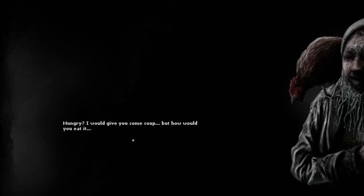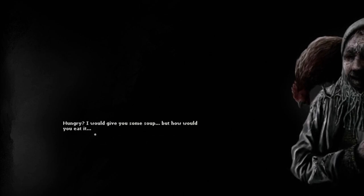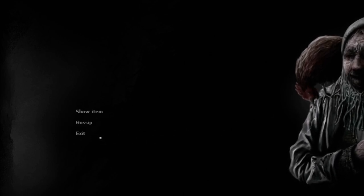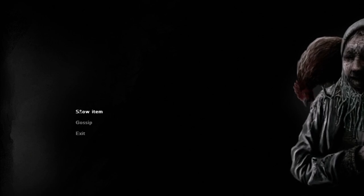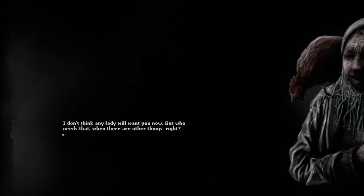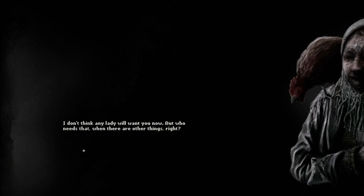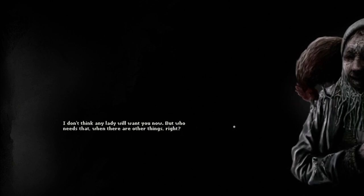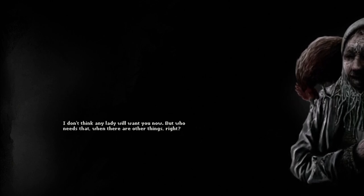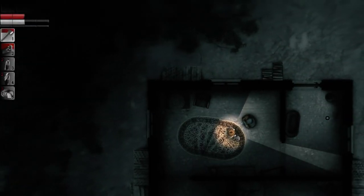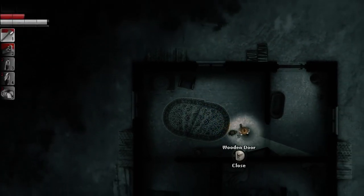Hungry? I would give you some soup. But how would you eat it? That's a strange comment, right? I mean, that's been in there for a while, but it's, I don't think any lady will want you now. But who needs that? But there are other things, right? And I guess presumably for you, that's chickens. Cool.